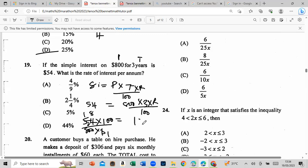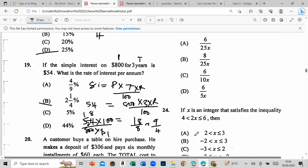Breaking it down: we get 9 over 4, and dividing gives us 2 and a half. So the rate is 2.25% per annum.